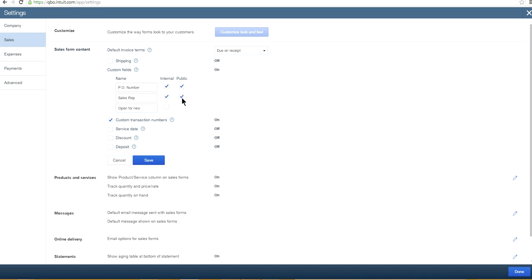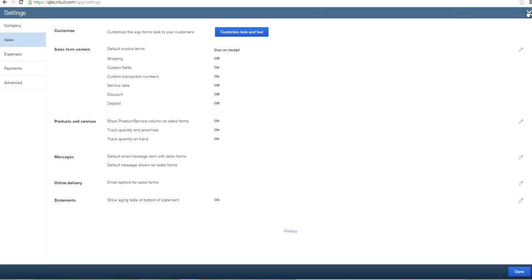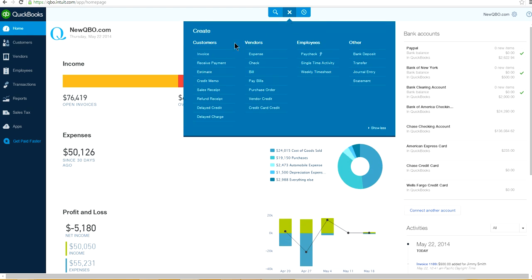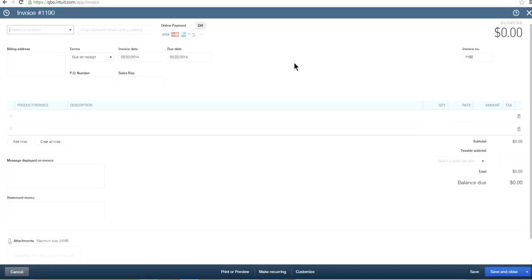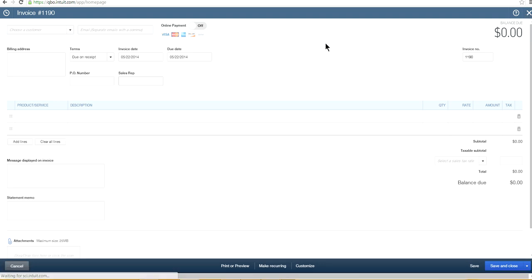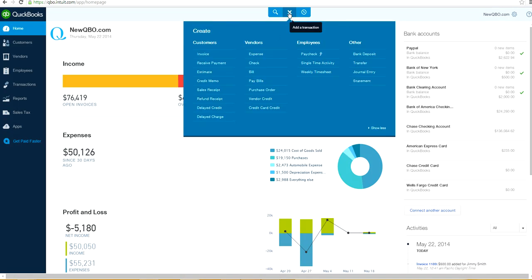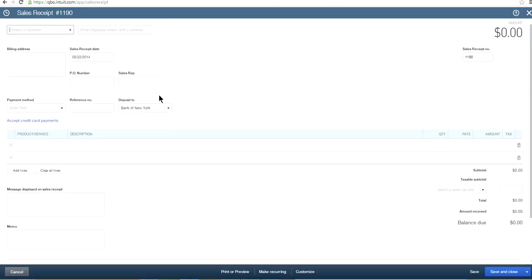They have Internal and Public options. If you want to print or make your sales rep field public, select this toggle. If you don't want it public, uncheck it. In this case, our sales rep is set to public. Save this and go back to the invoice. The same thing also applies to sales receipts if you're using those.